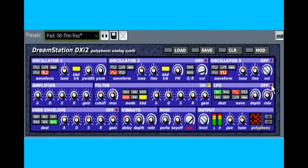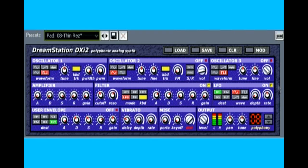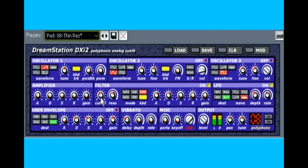The DreamStation LFO uses buttons to route its output to various components. The destination can be sent to oscillator 1, oscillator 2, the pulse width setting for oscillator 1, or the filter's frequency. The LFO also offers four different wave shapes, including a noise wave shape which is basically a random value that keeps changing — great for varying the frequency of a formant filter to create talking robot voices.